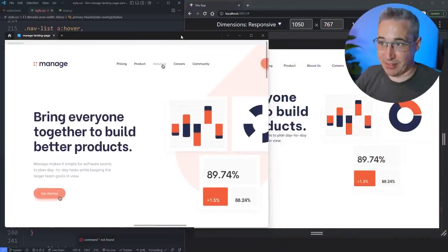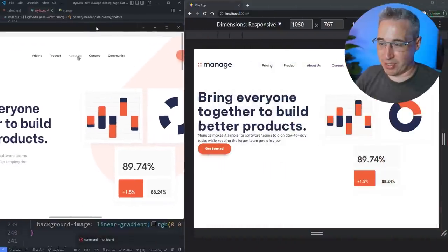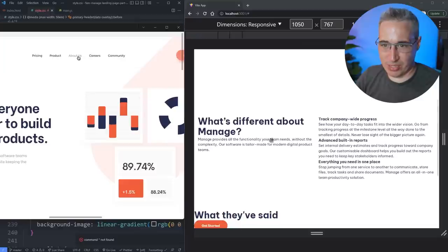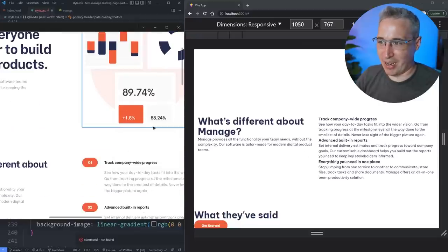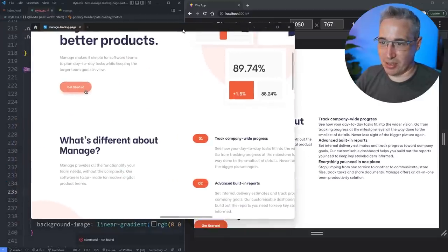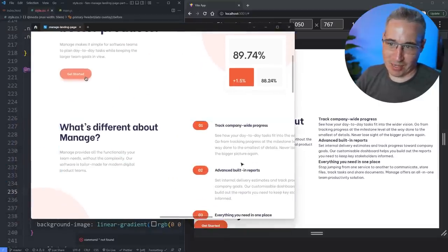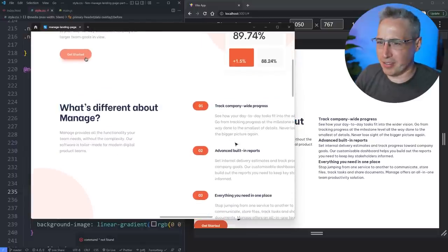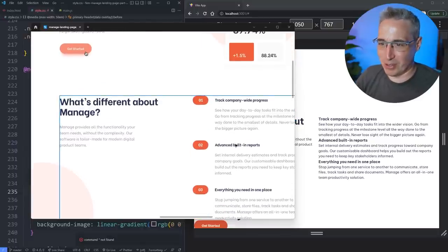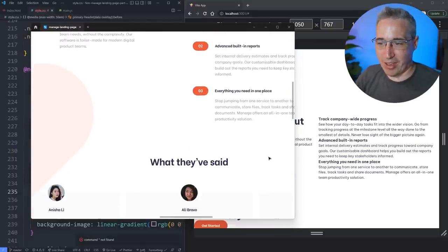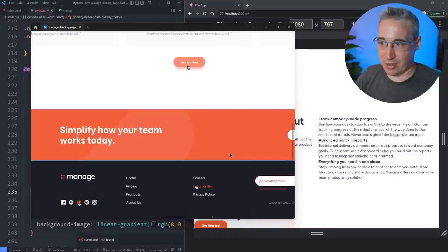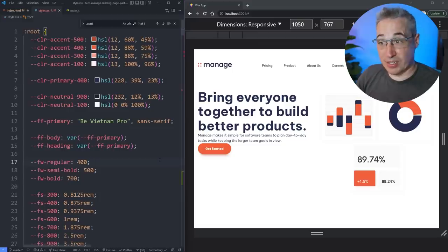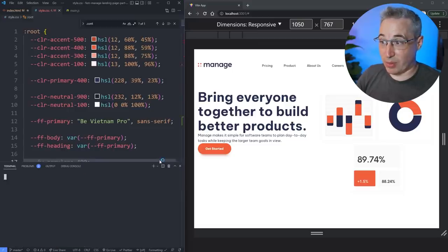Right now, this is what we're trying to build and this is what we have. One thing you'll notice is the spacing is way off — everything is really jammed together, whereas in the actual design there's a lot of nice spacing with white space galore. That's the main thing we're going to focus on: adding in some of that spacing.